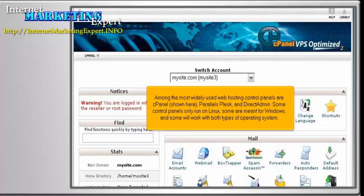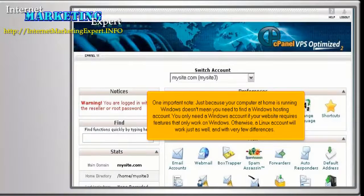Some control panels only run on Linux, some are meant for Windows, and some will work with both types of operating system. One important note: just because your computer at home is running Windows doesn't mean you need to find a Windows hosting account. You only need a Windows account if your website requires features that only work on Windows. Otherwise, a Linux account will work just as well, and with very few differences.